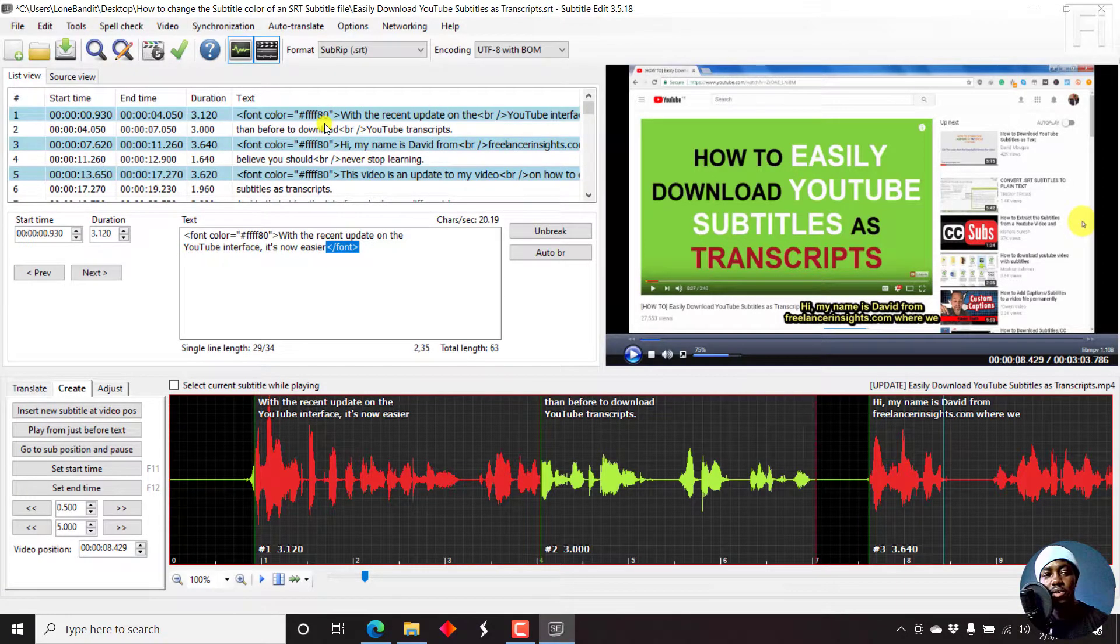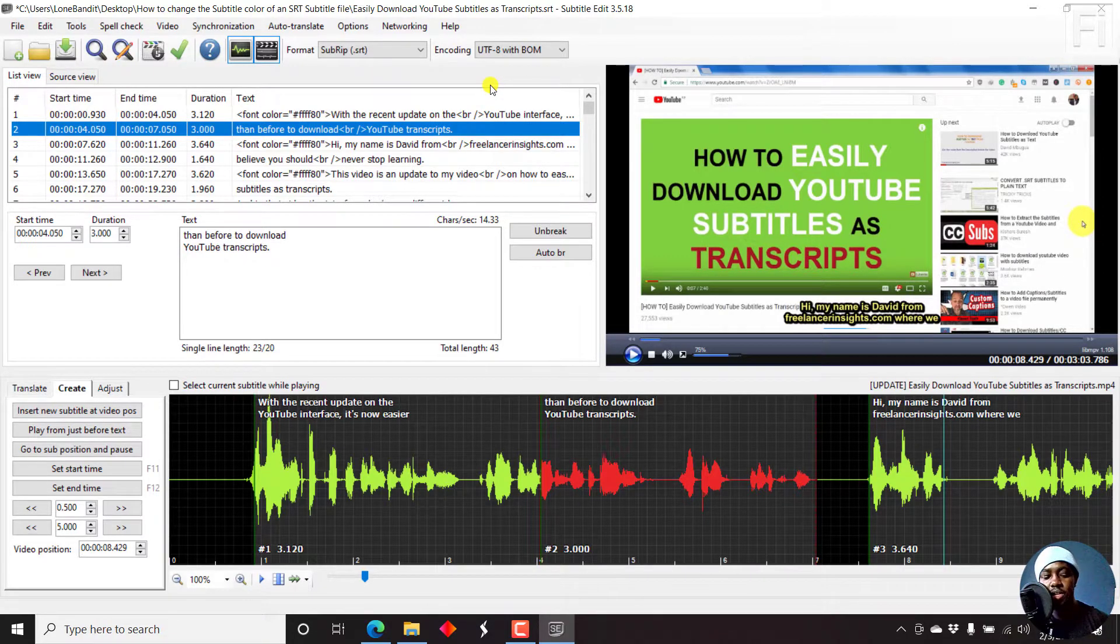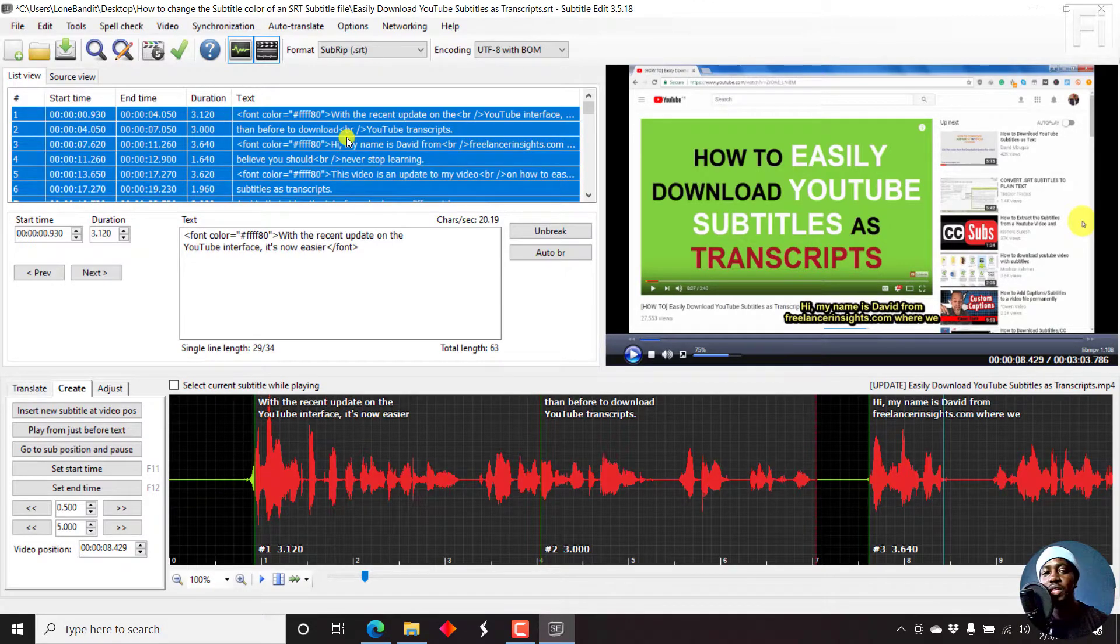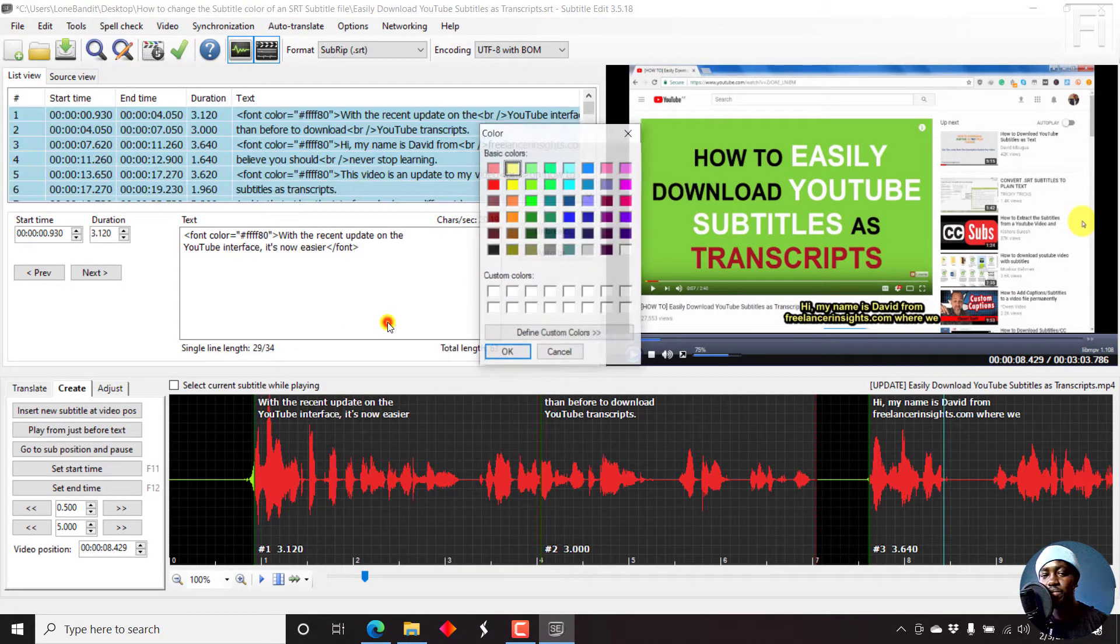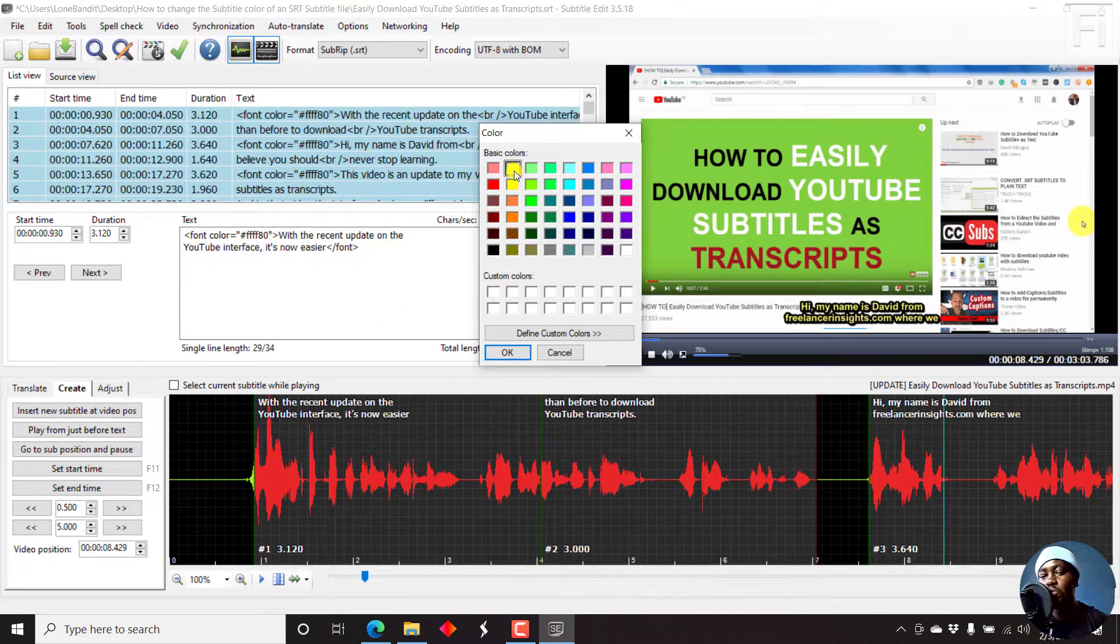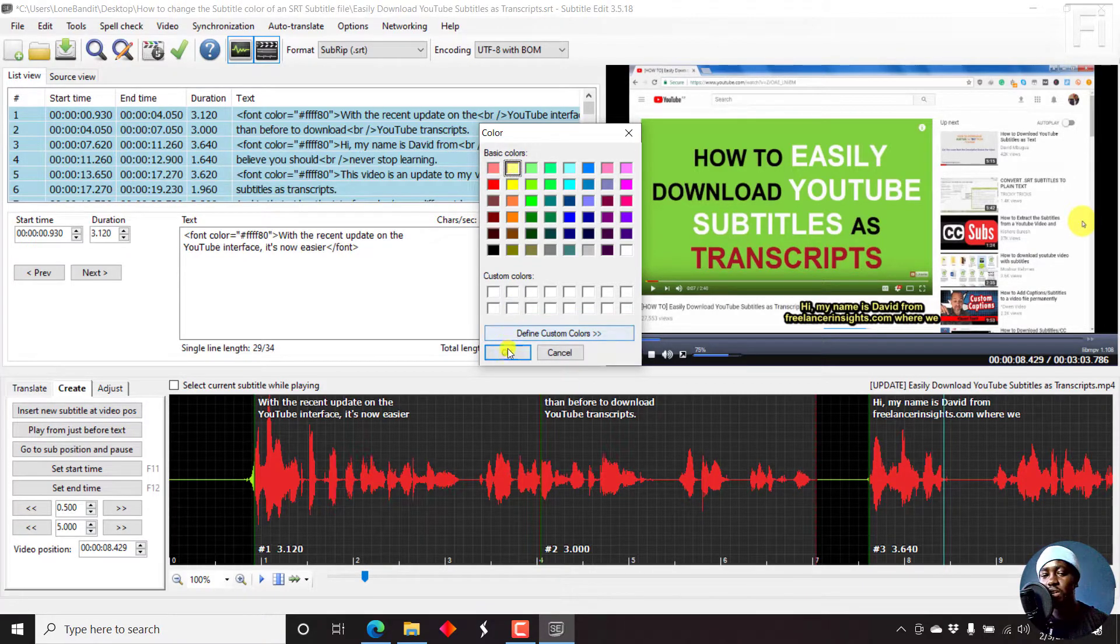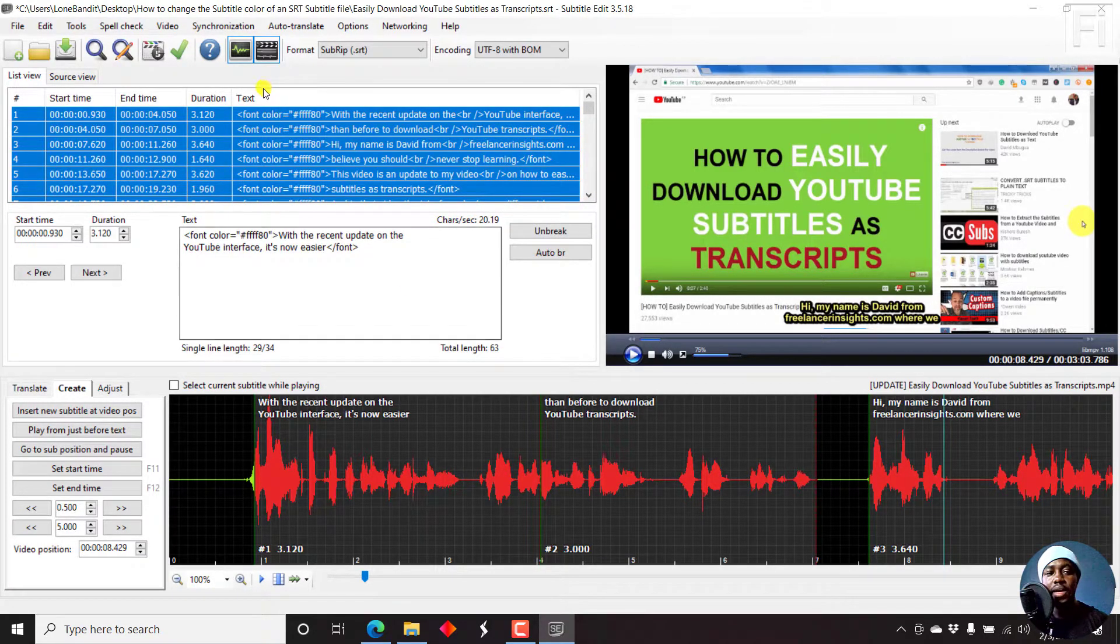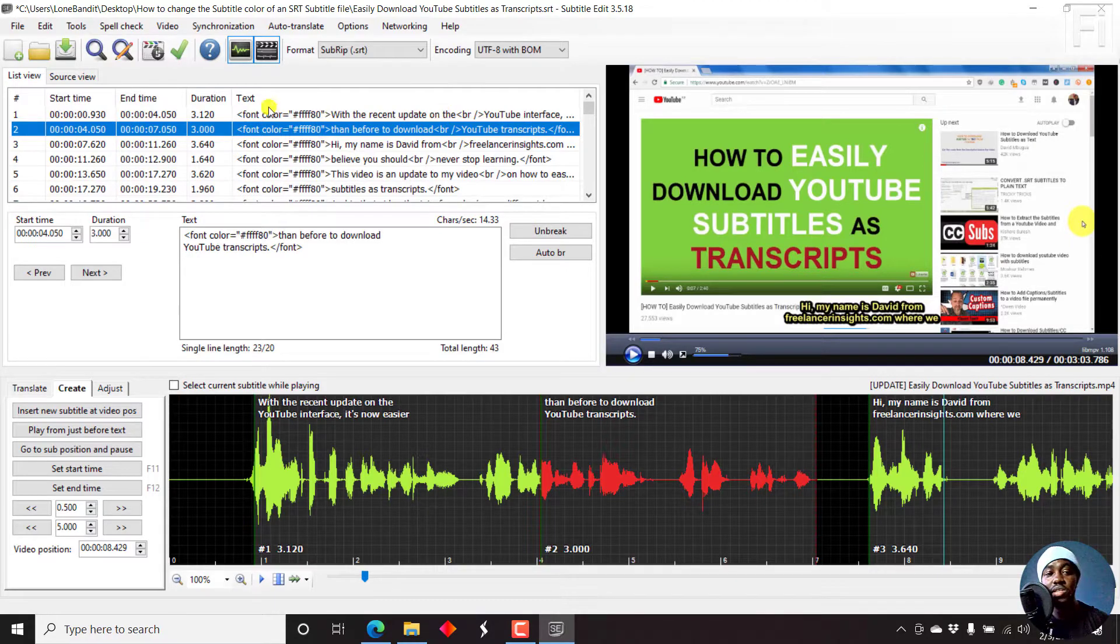If you wanted to have the color for the whole subtitle, just click on one subtitle inside here, press Ctrl A, then right click, click on Color, and select the color you want or define the custom color. Let's say we want yellow as well, just click OK. The font color code will be appended to all the subtitles.